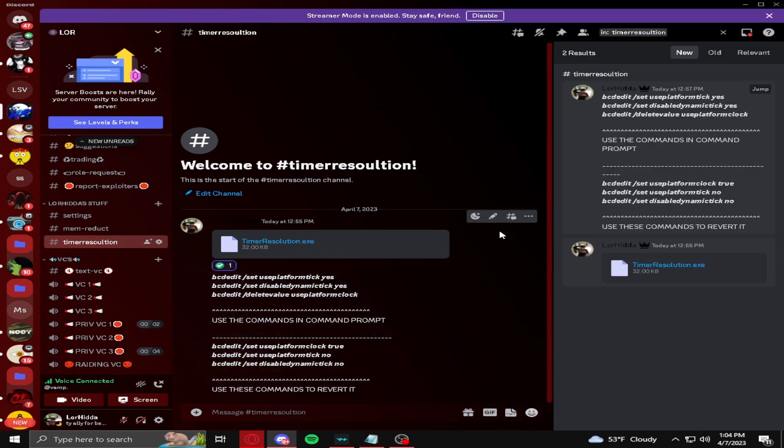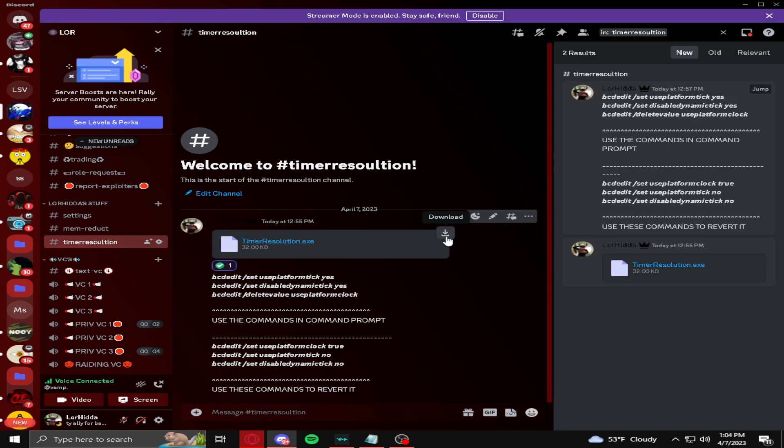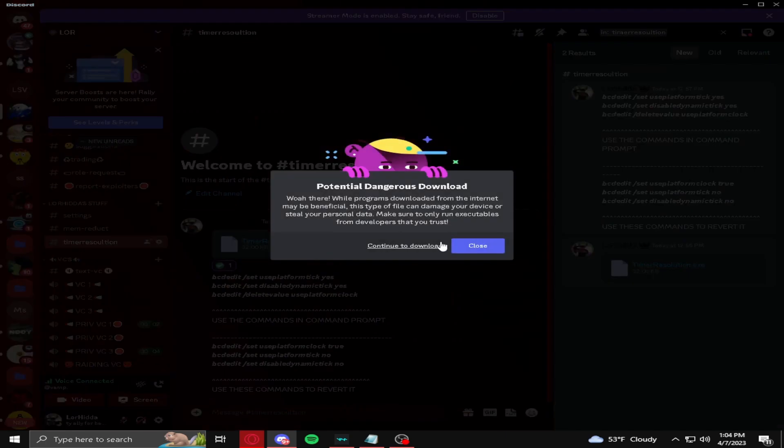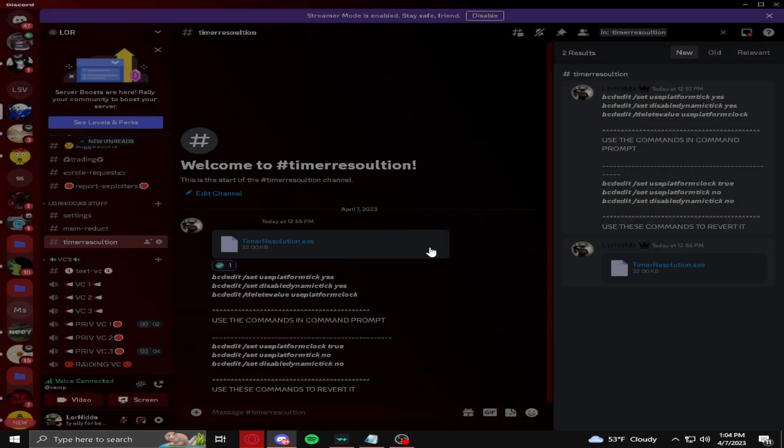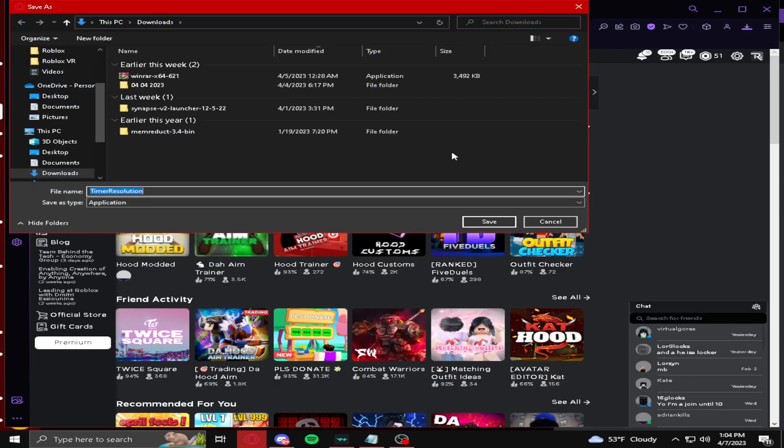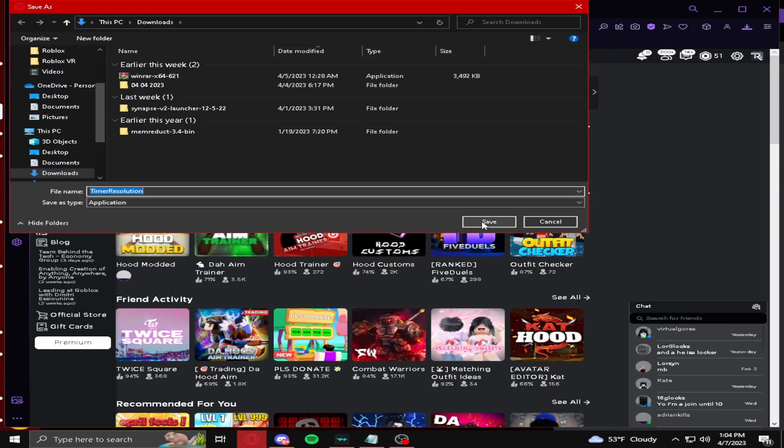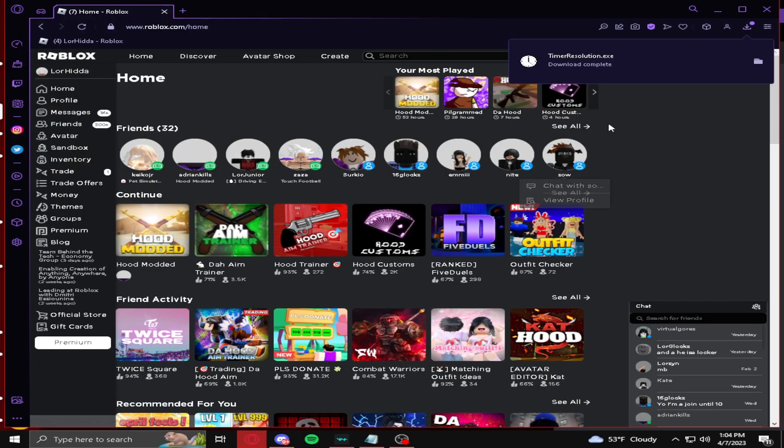Now, you want to understand this thing might look suspicious, but I can promise you it is safe. I use it myself in every video. Press continue to download here, press timer resolution, and then you should have it installed.